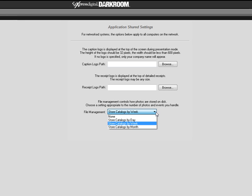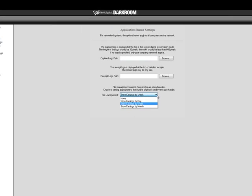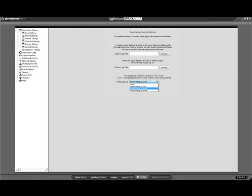However, higher volume photographers store their catalogs by day. Lower volume photographers choose to store their catalogs by month. Very few photographers store their catalogs by none, as it makes locating their catalogs more difficult.